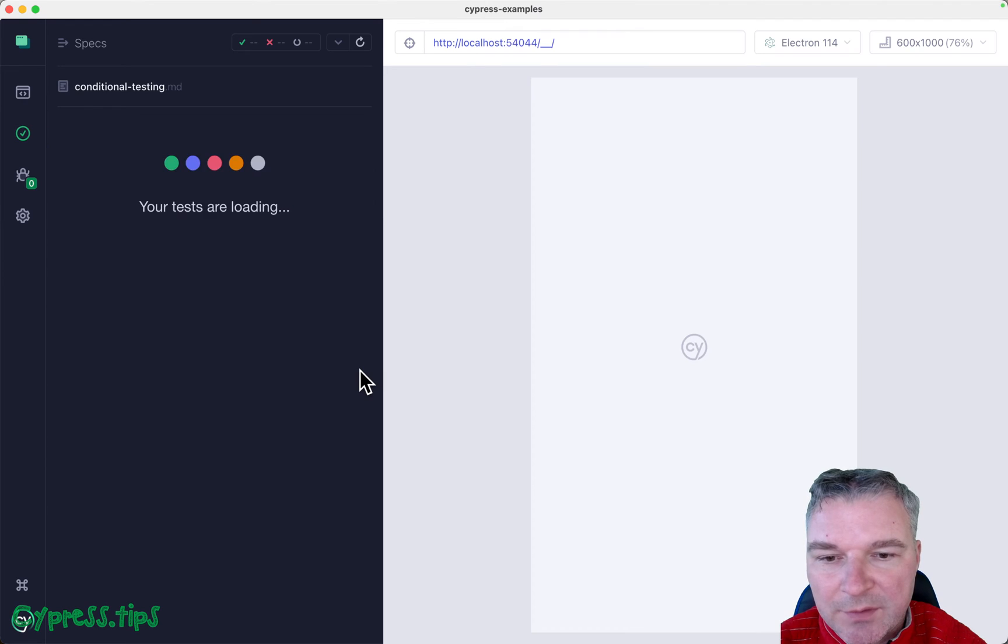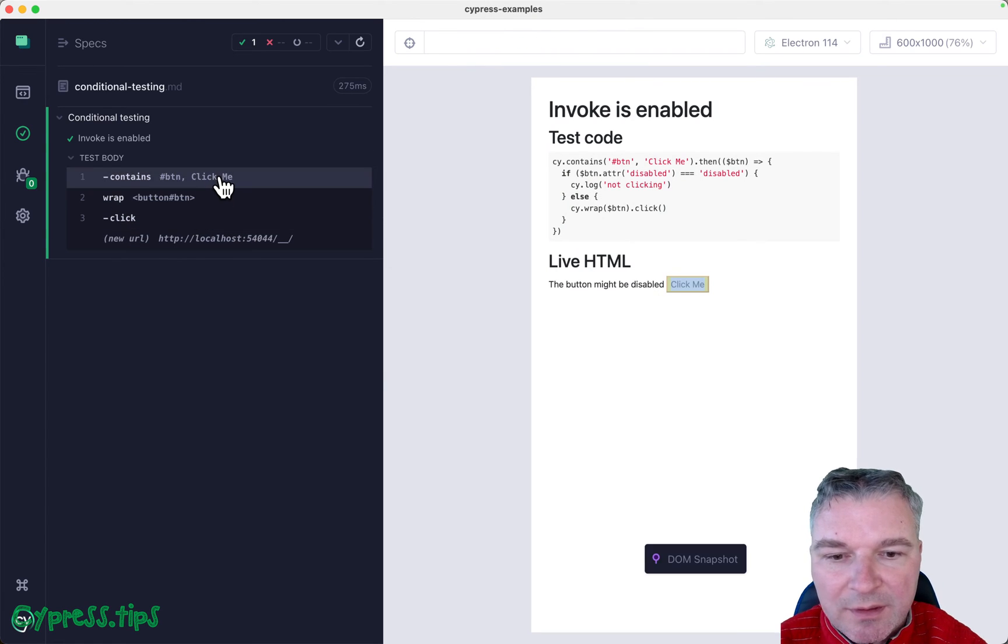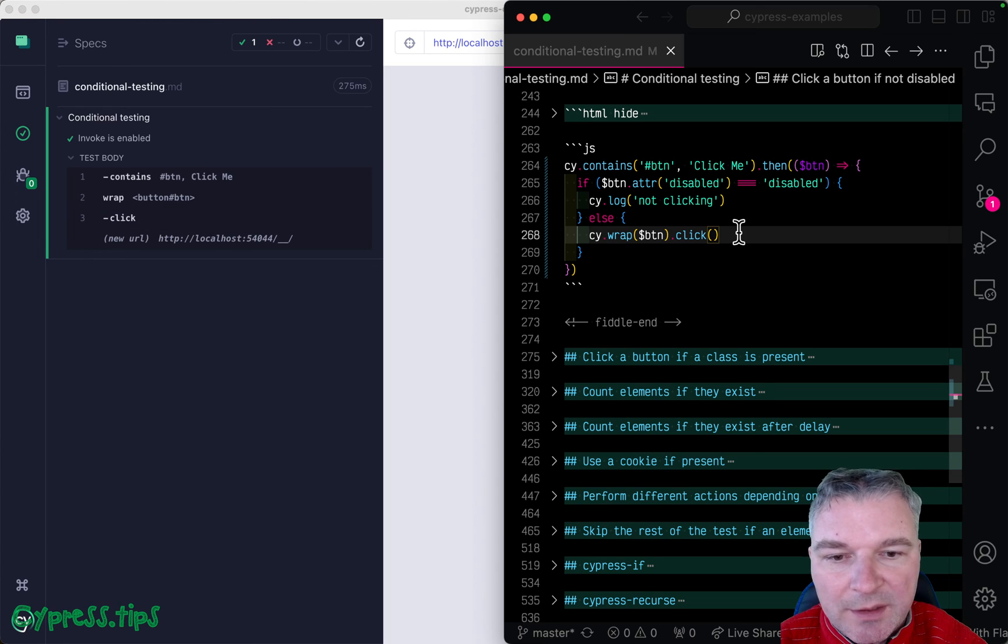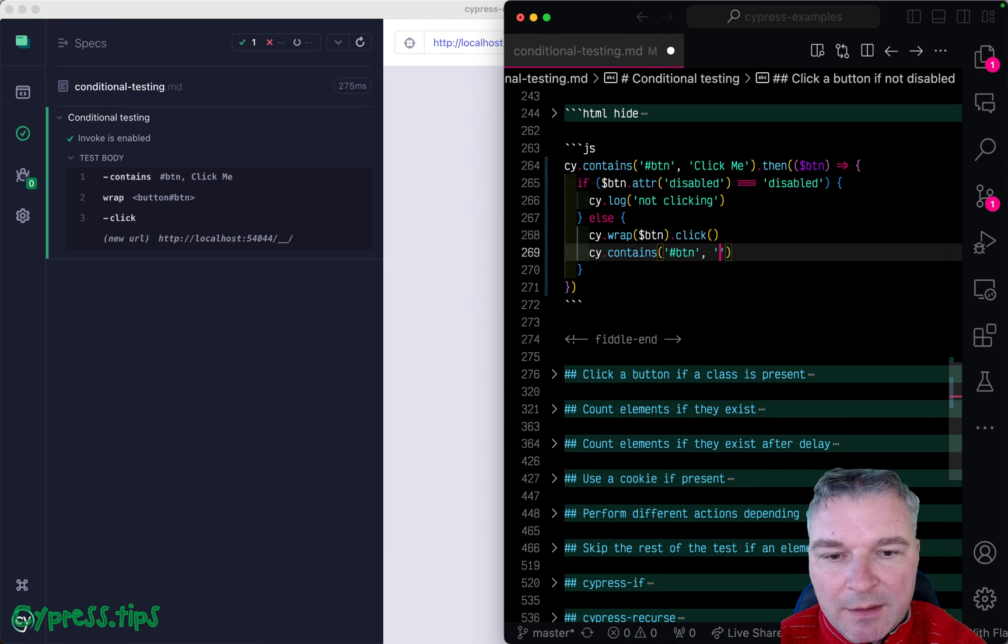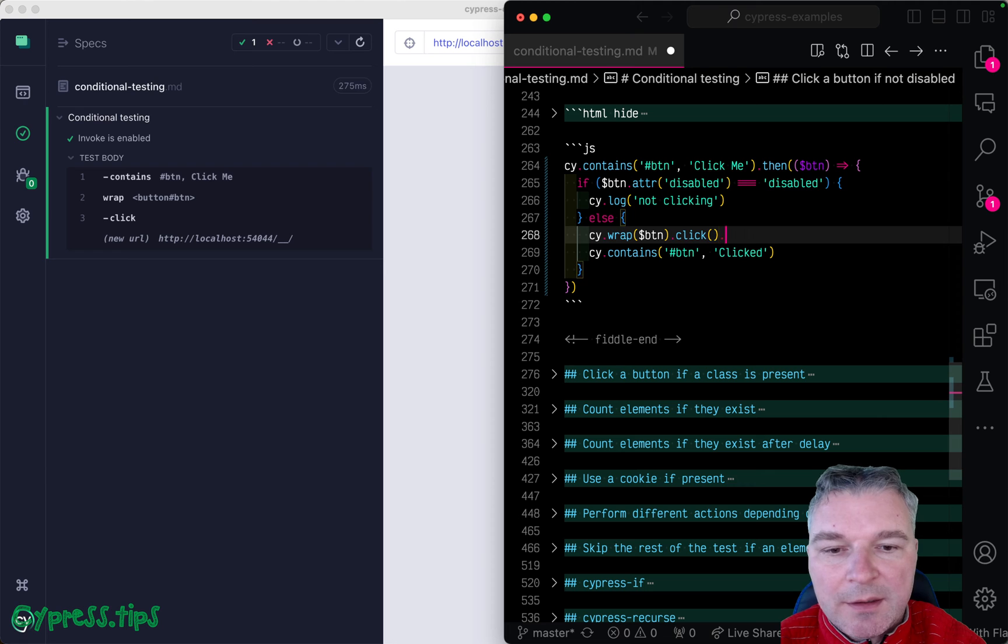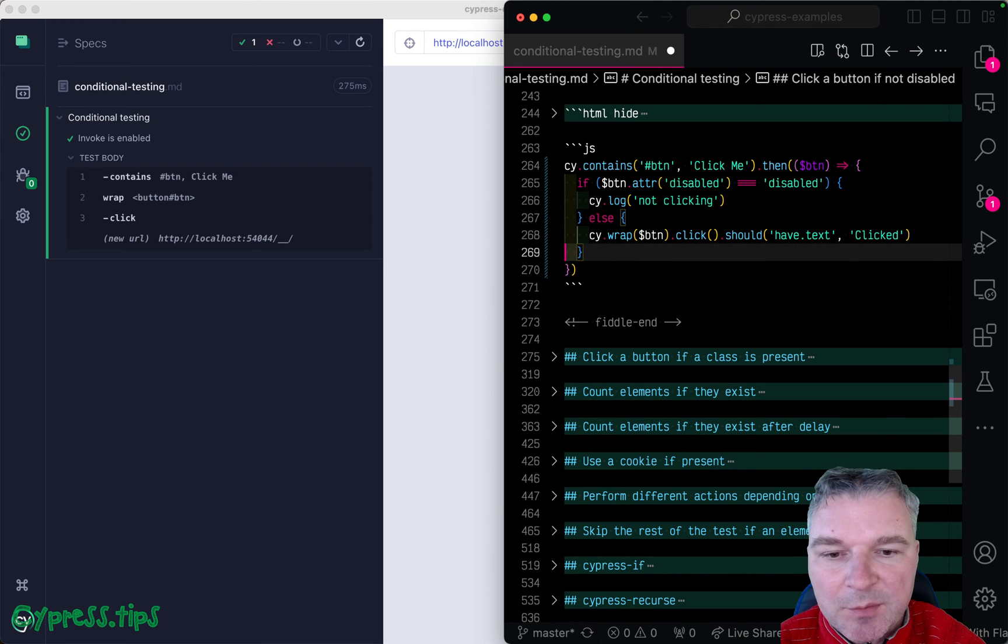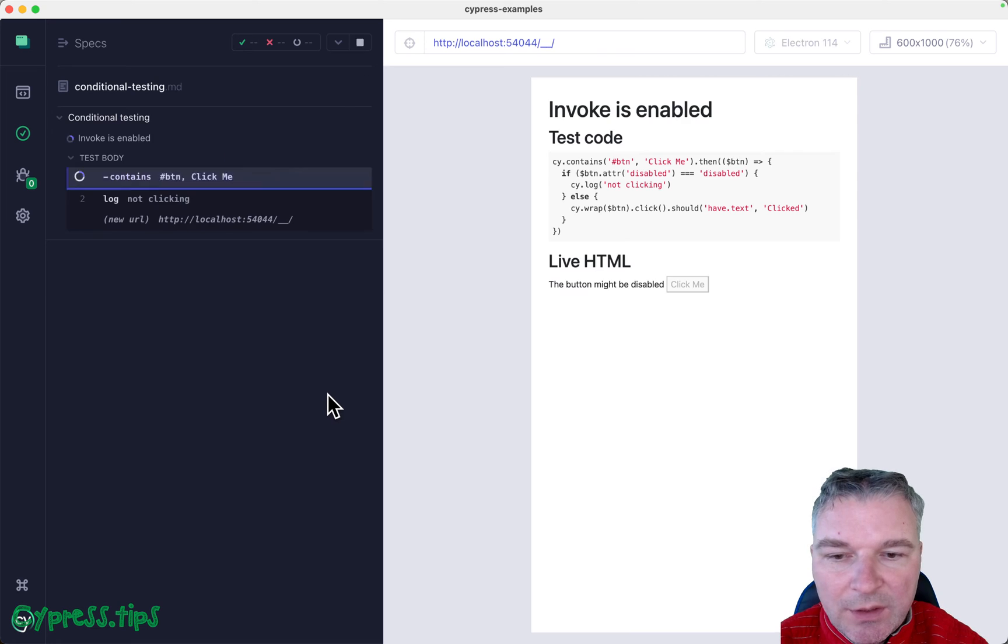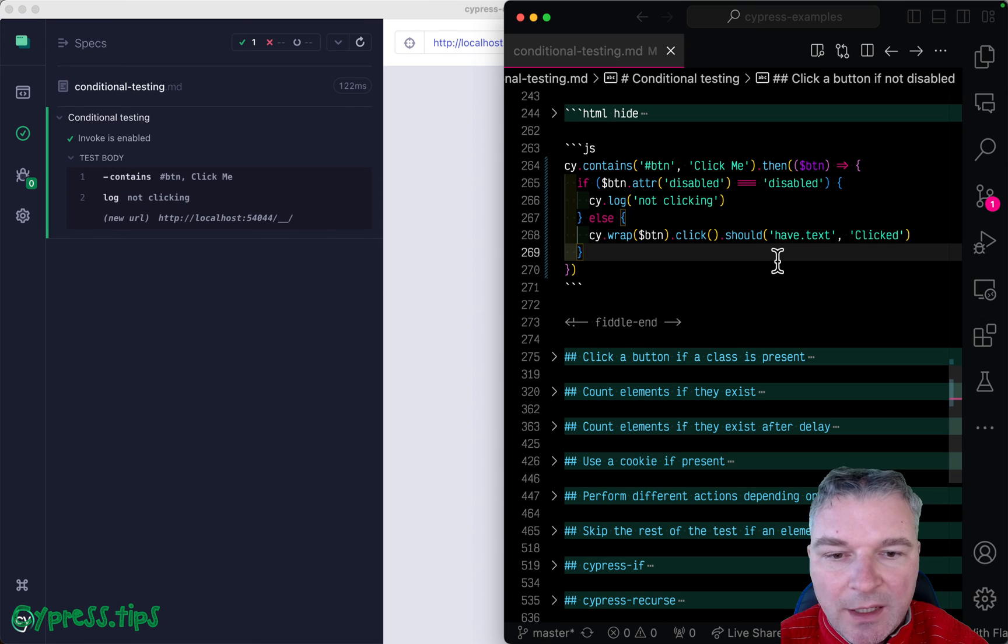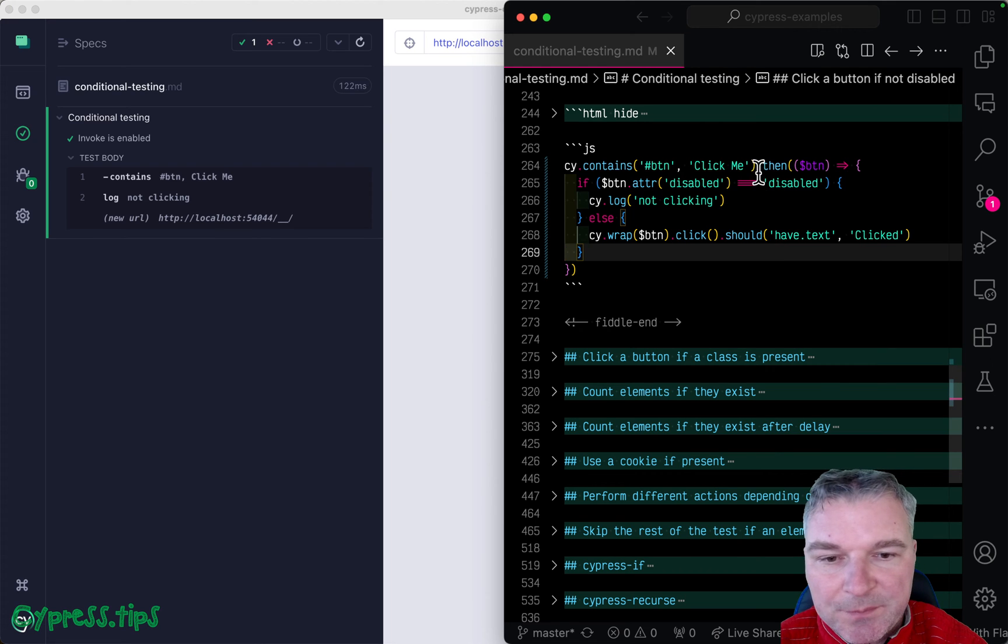So we will wrap that jQuery object and we'll say click. And let's see if it works. Okay, so it was enabled. We wrapped it, we clicked on it, and we can confirm with the same button has text clicked, right? Or we can say could have text clicked, right? Because we're using the same button. Okay, disabled, not click. This is fine, but I like a slightly different approach.